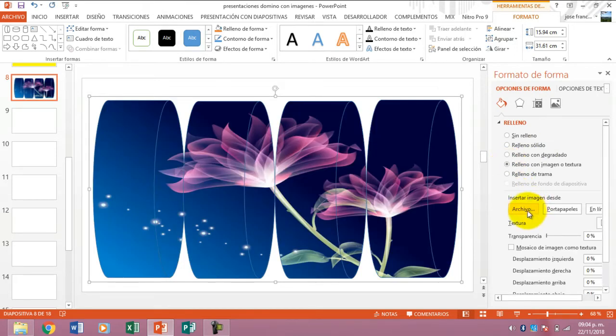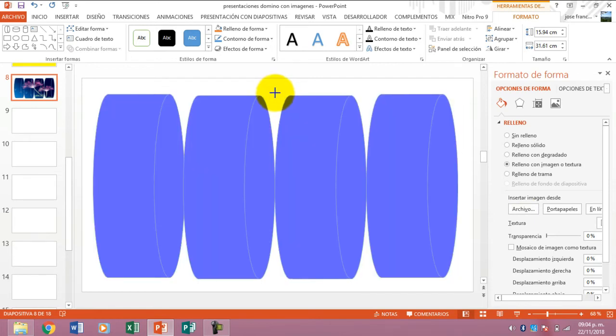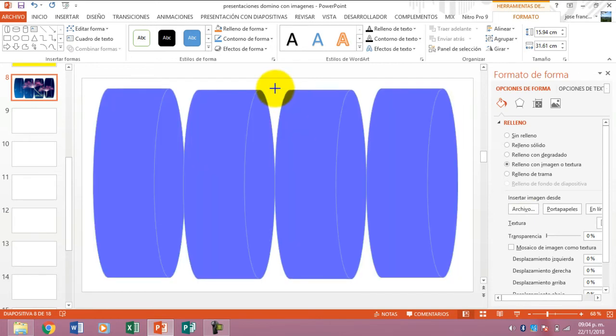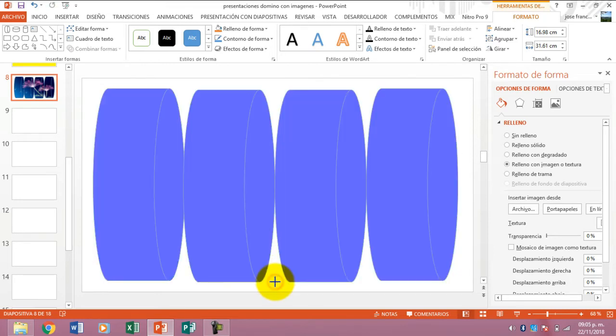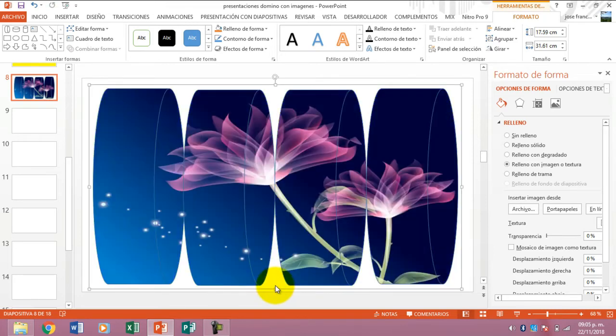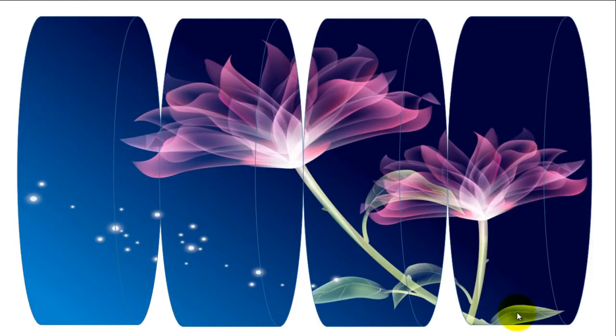Look how beautiful that looks. If I wanted to, for example, enlarge it a bit to cover more of the slide, I can do it downward too. Let's go to the presentation to see how it looks. Beautiful, the slide looks beautiful.